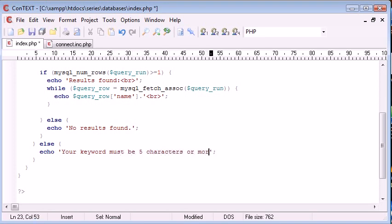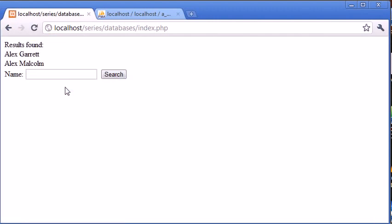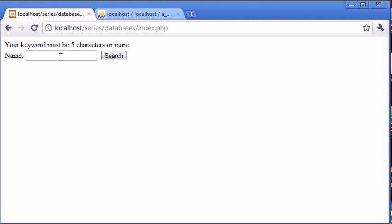Now if we try Alex this is going to work because it is greater than or equal to four. If we type 'a' now and click search, 'your keyword must be five characters or more'.